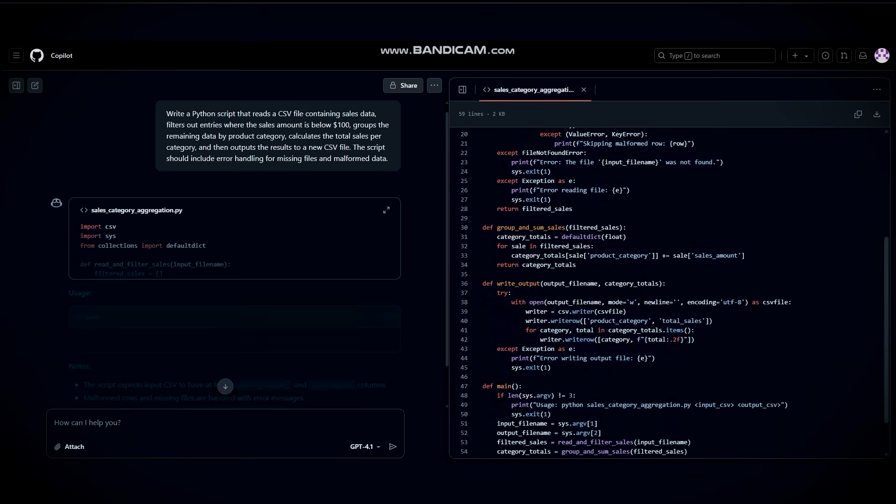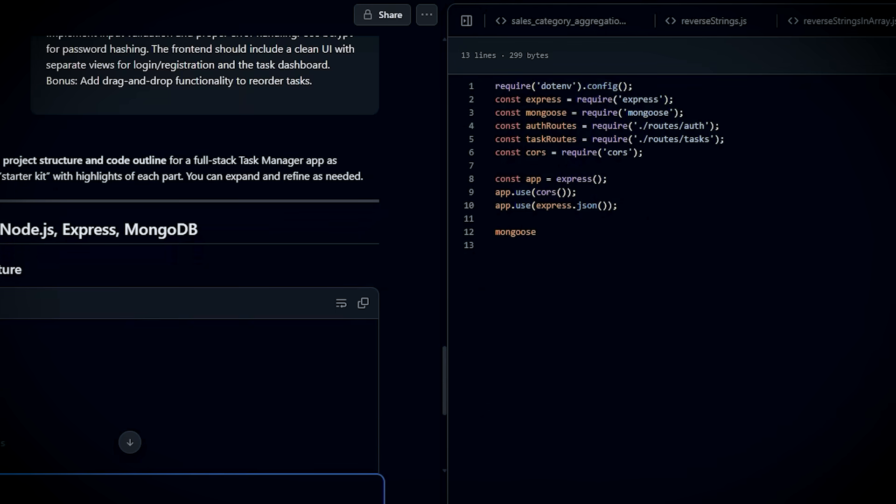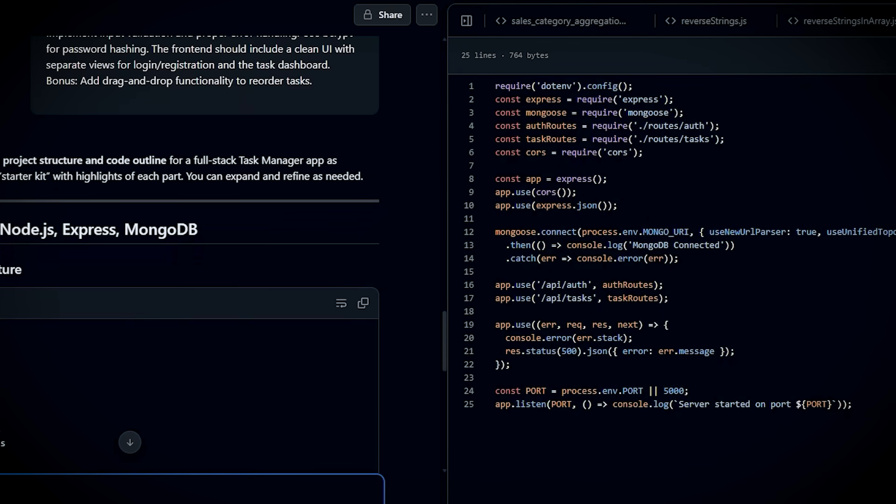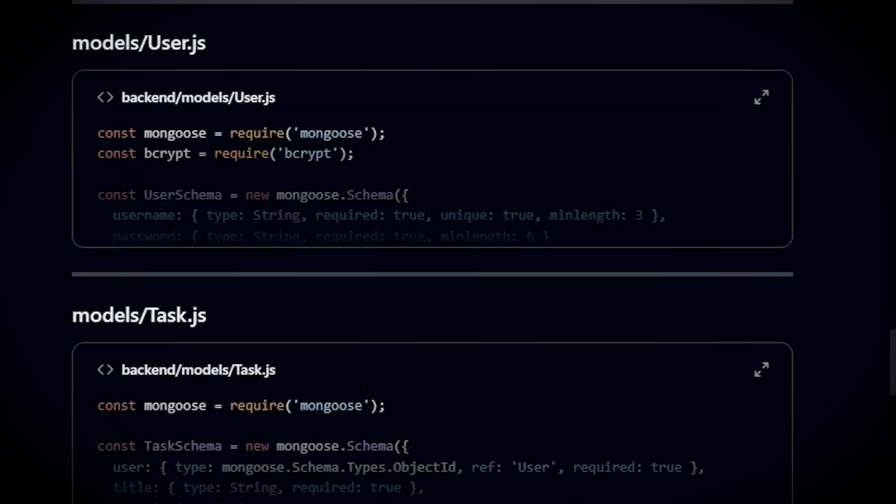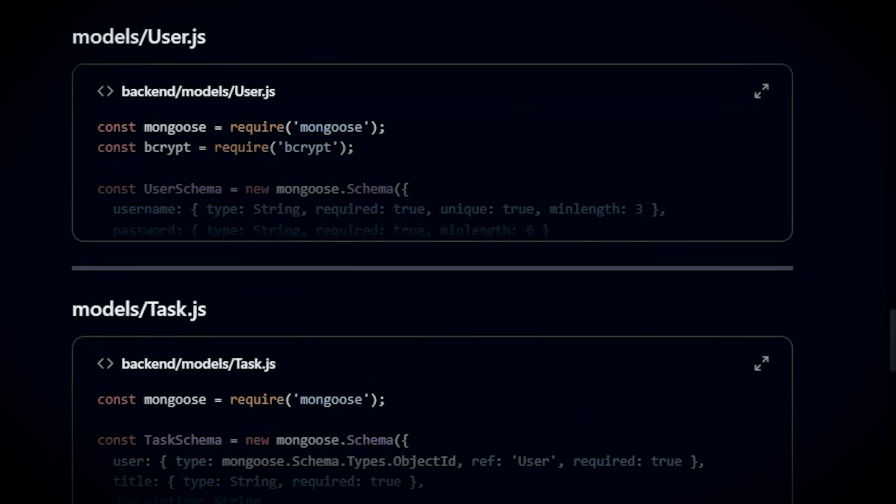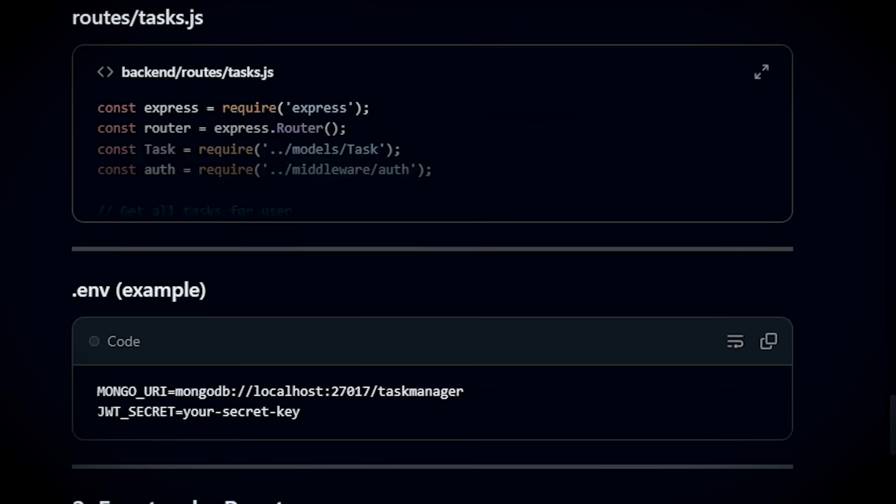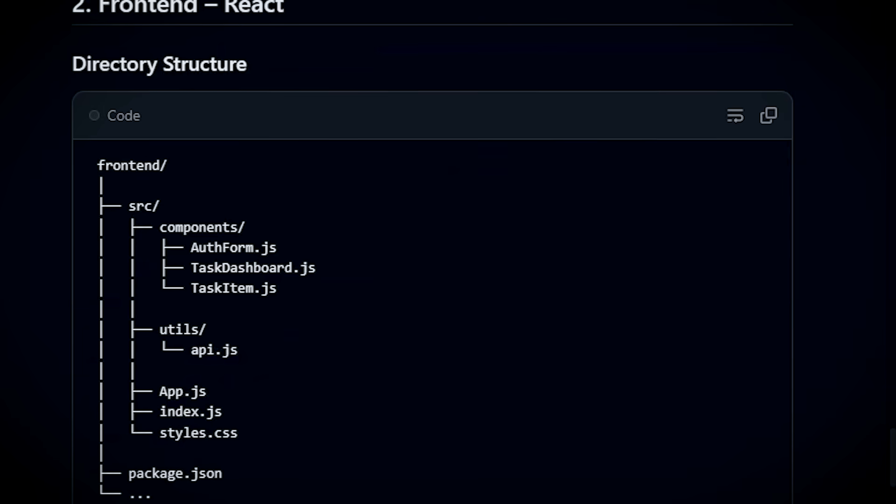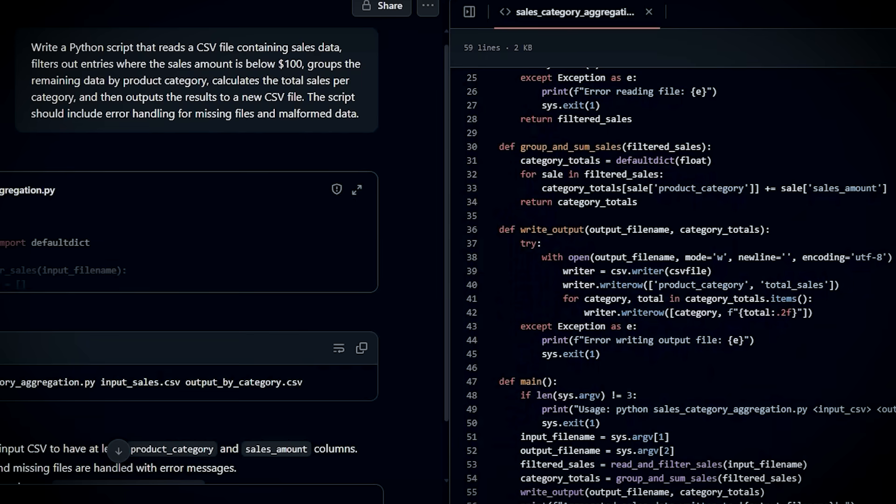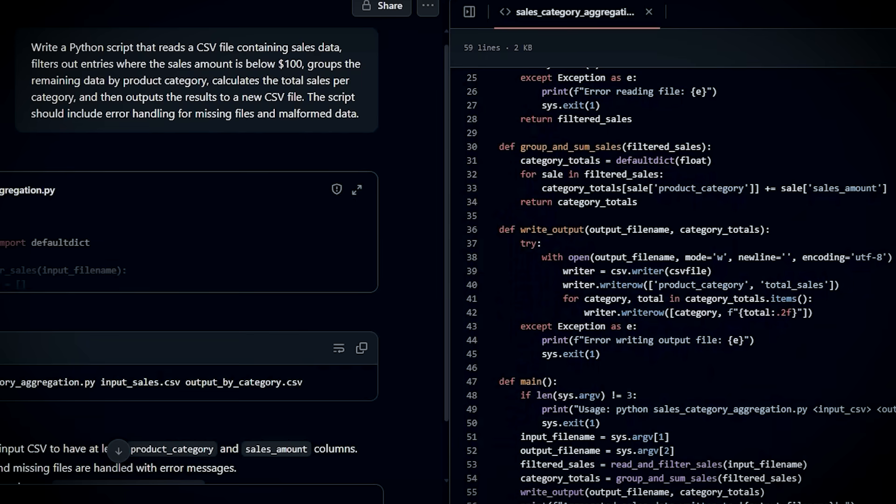It doesn't just autocomplete. It understands your entire project. Imagine writing code across multiple files, generating detailed documentation, drafting pull request descriptions, and even running automated code reviews. All from simple comments you type.